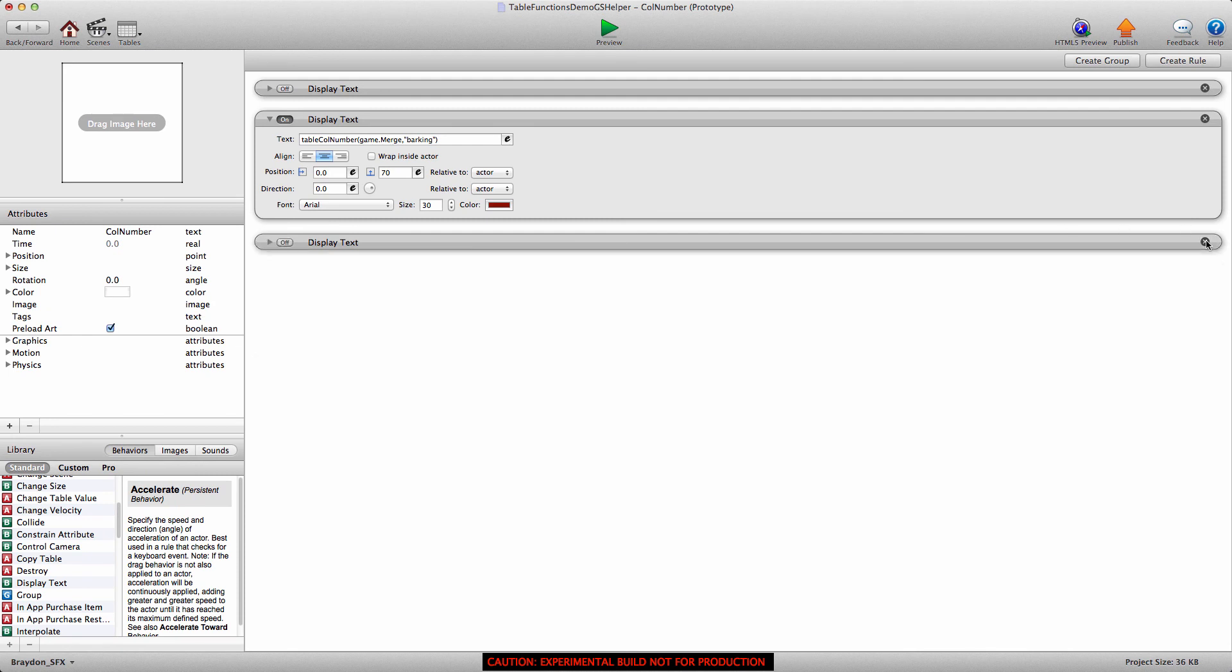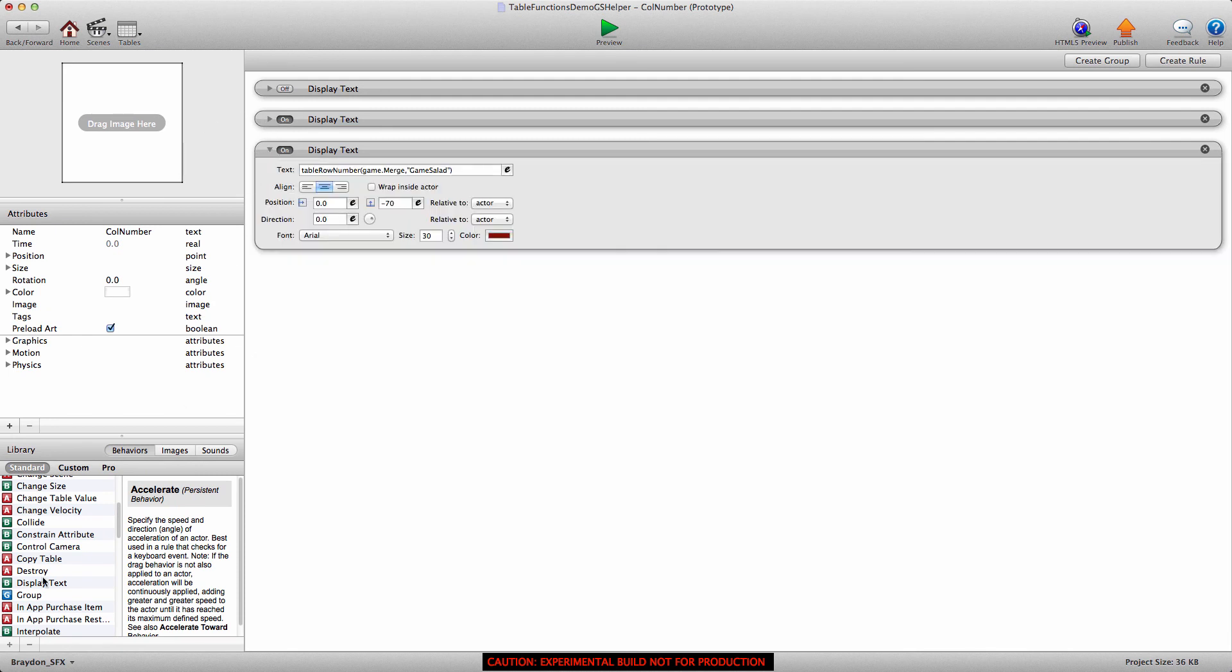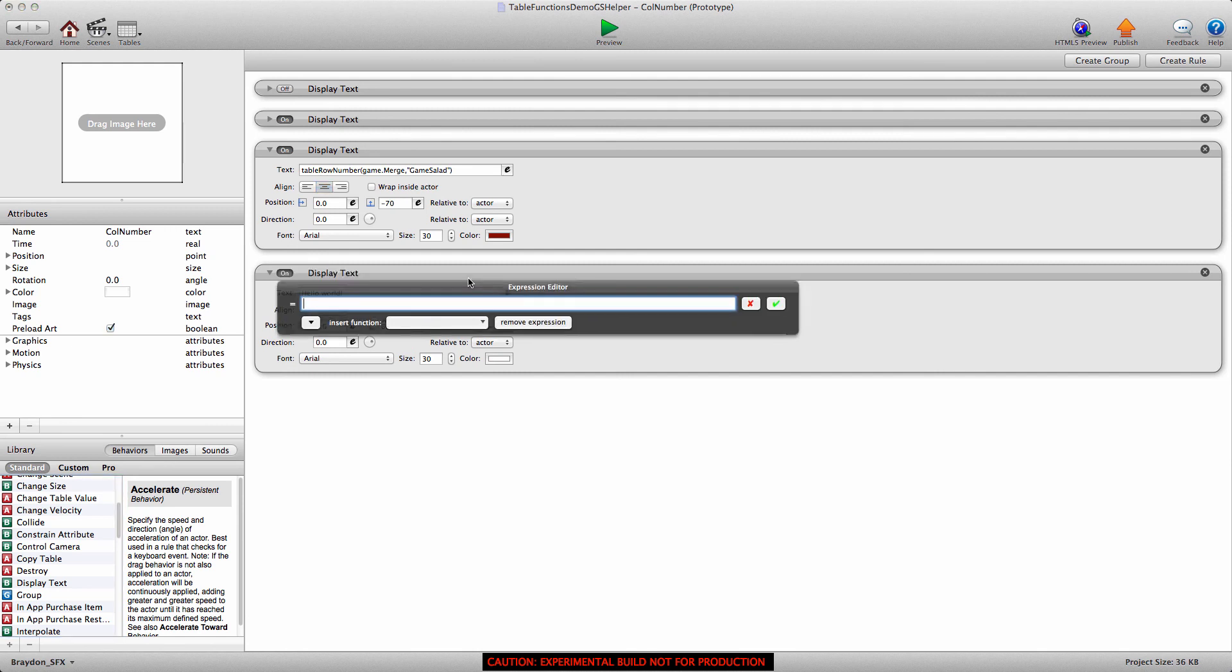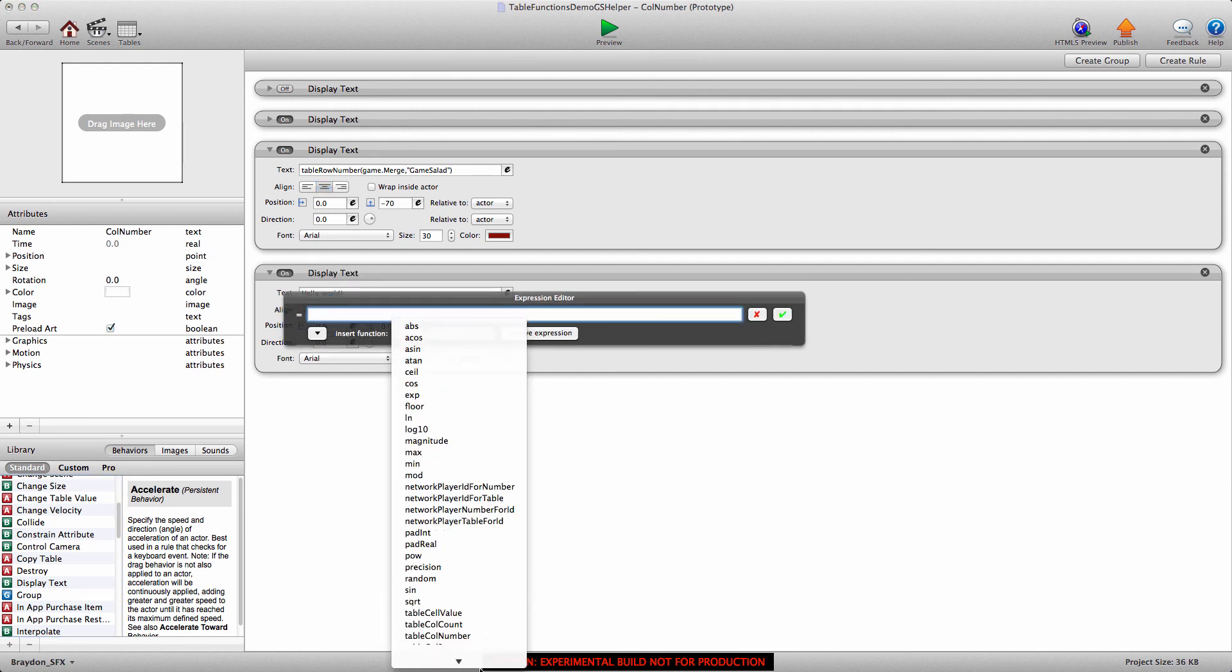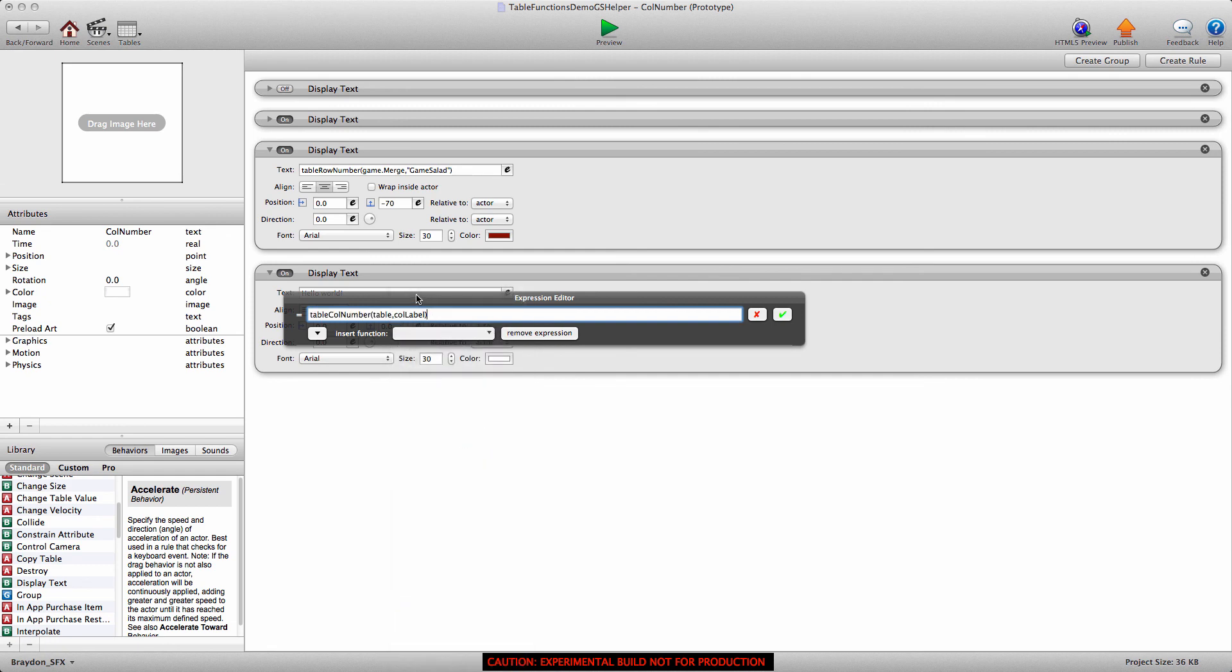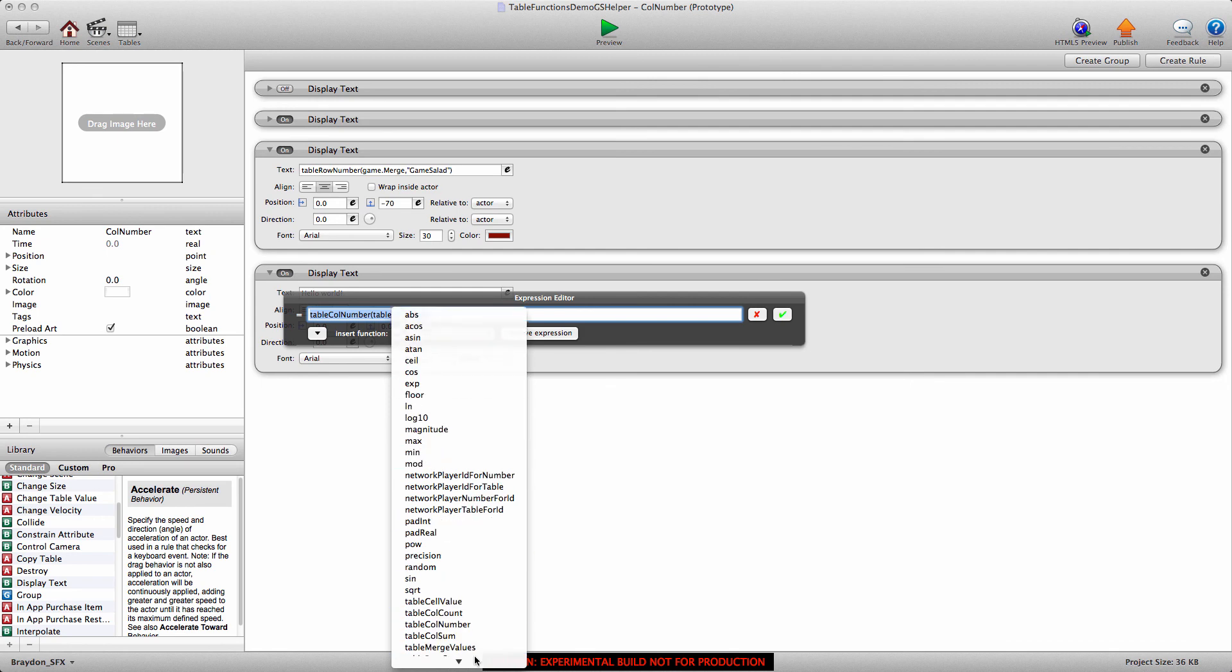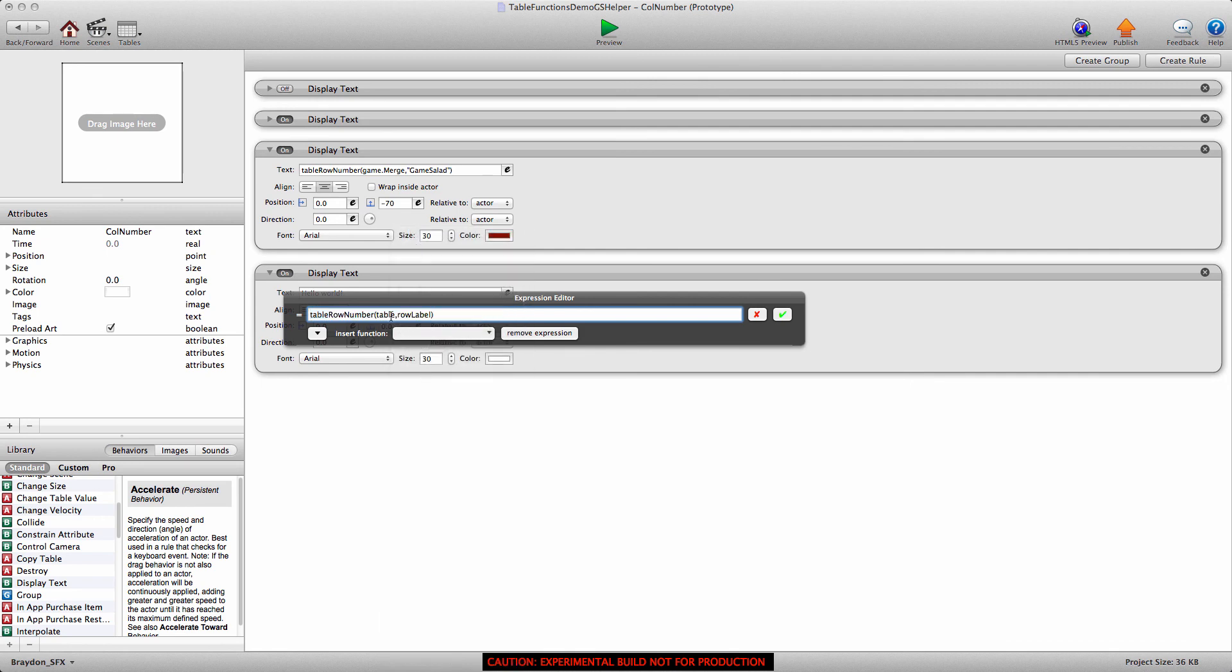Let's go ahead and look at the table row number. I'll drag in a display text behavior, open up the expression editor, and we're going to insert the table column number. Not the table column number. That was last time. The table row number. I'm sorry.